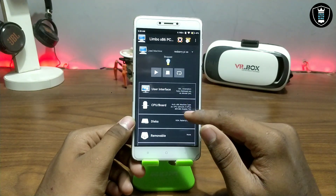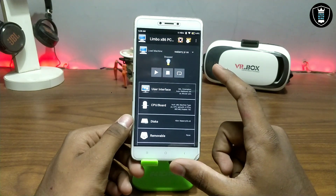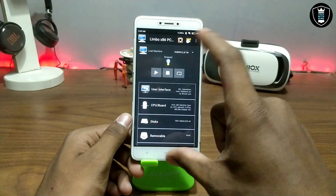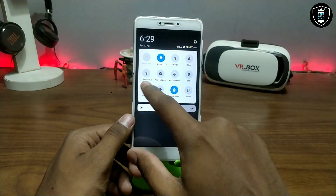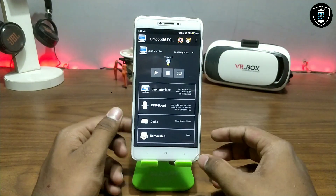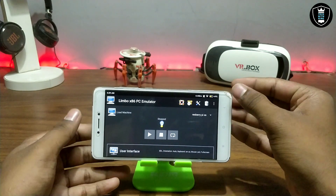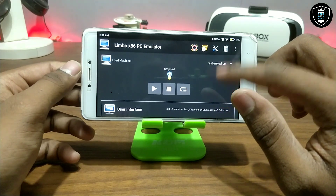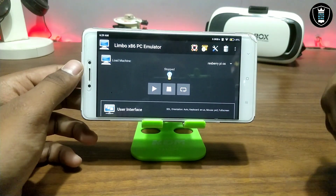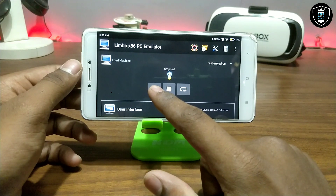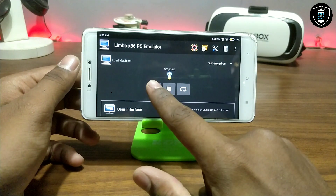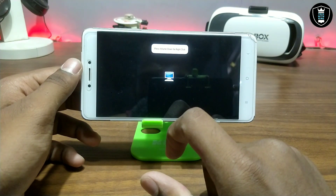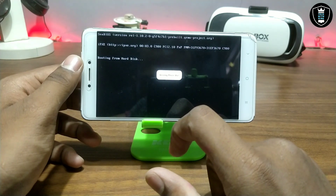After the OS runs, I'm going to put it into landscape mode — it starts in portrait mode. Let me turn on screen rotation first. I've done all the settings; you need to do the same, or adjust them according to your smartphone specifications. After everything is configured, click the Play button to start.